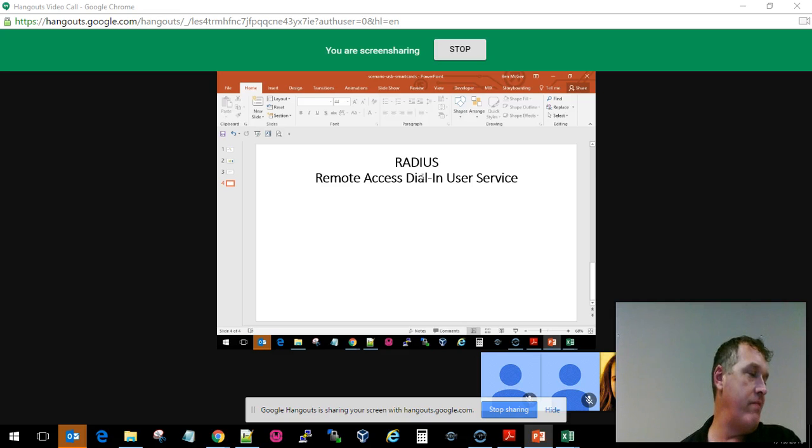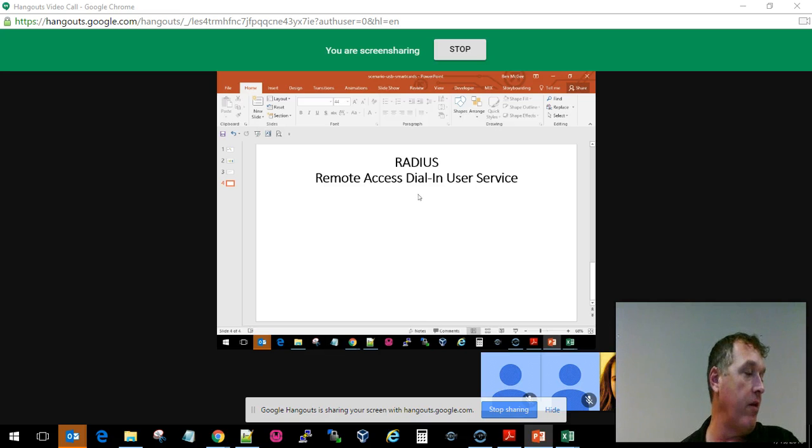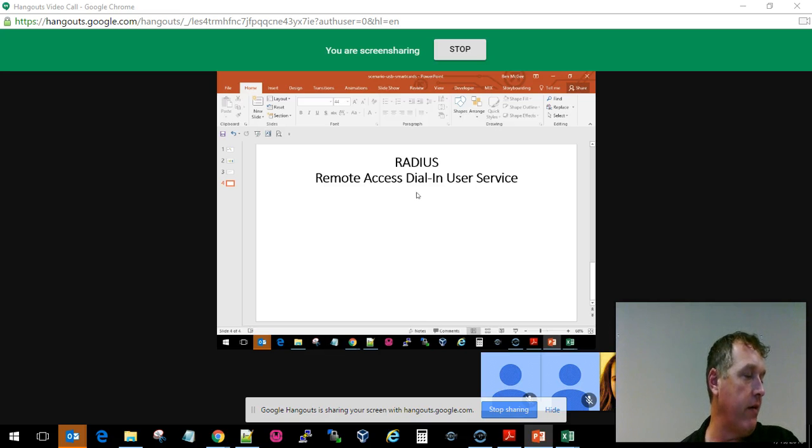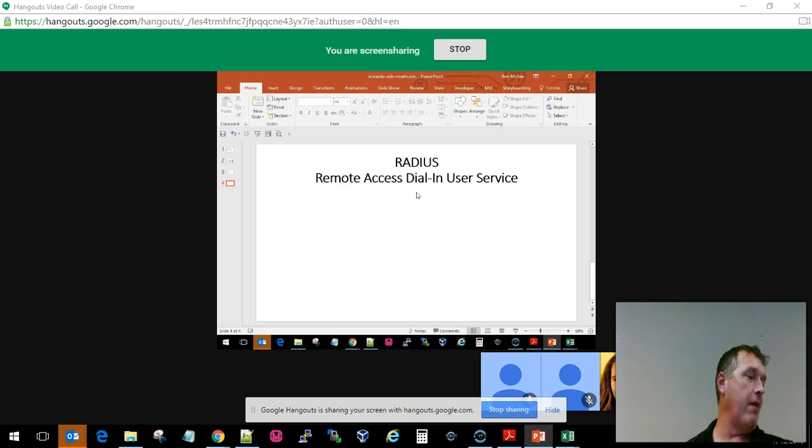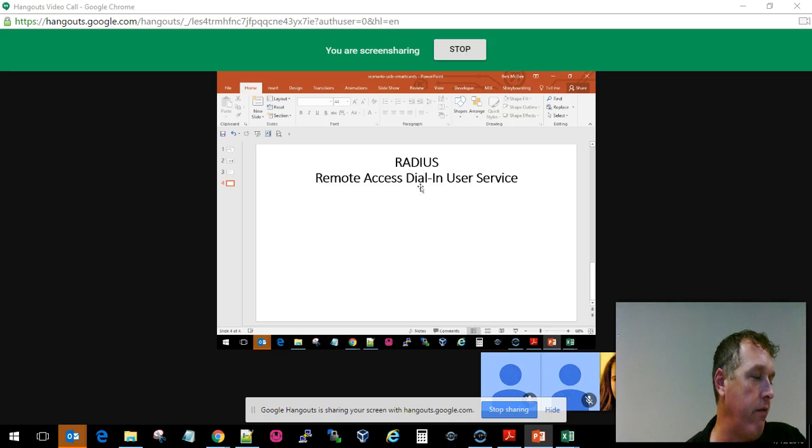But really what we're doing here is enabling people to remotely access a system through being able to quote-unquote dial in from a remote location.